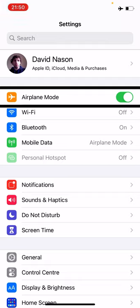I've seen this working obviously in this settings app, in the likes of Photos as well by Apple. Your mileage may vary in third party apps depending on whether it's been implemented and so on. But it is a useful little feature.